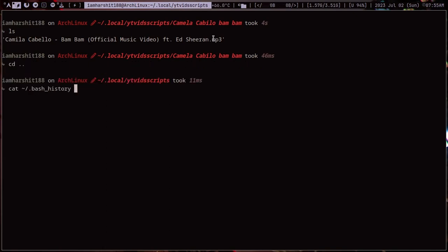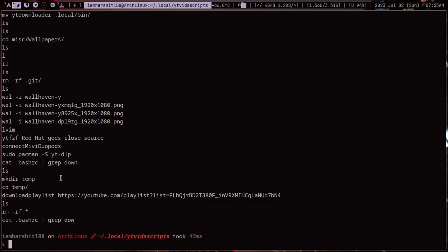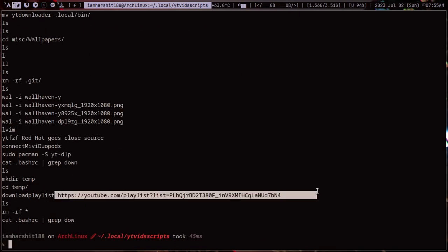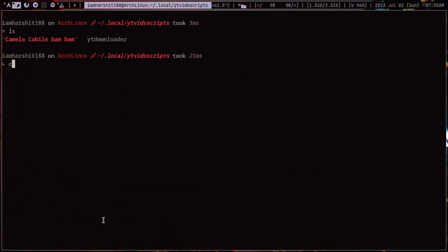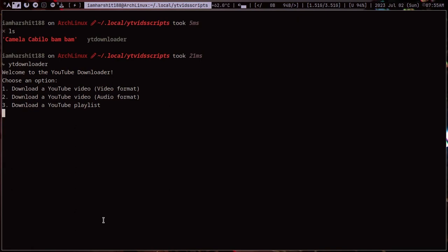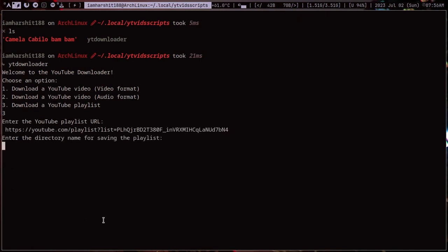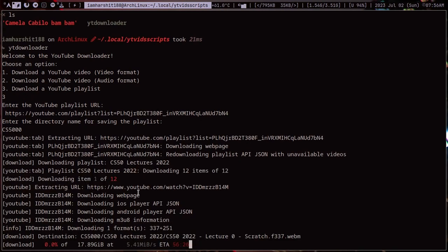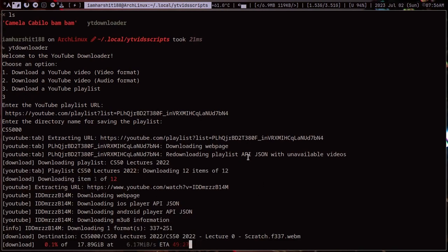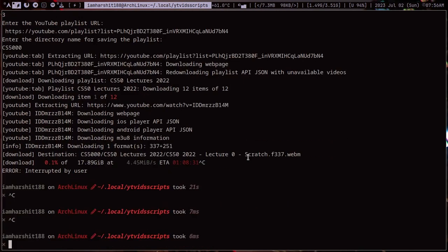Now I will download this playlist once again but this time with my script which I wrote. I will enter option 3 and I will provide the YouTube playlist URL and then I will enter the name of the directory and it will download it. Great.